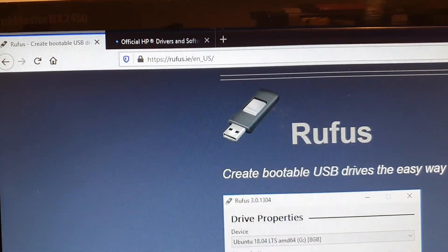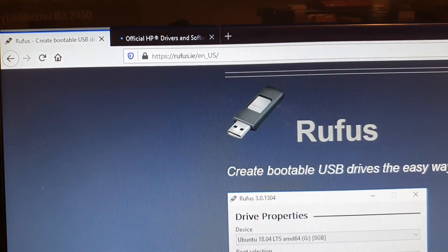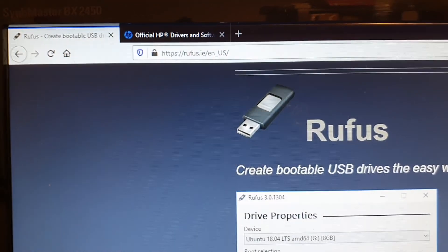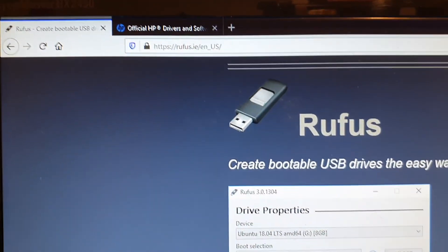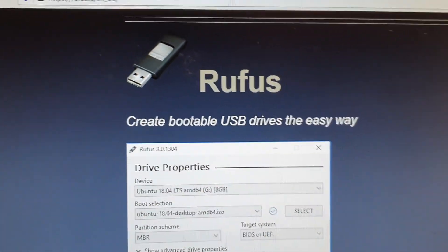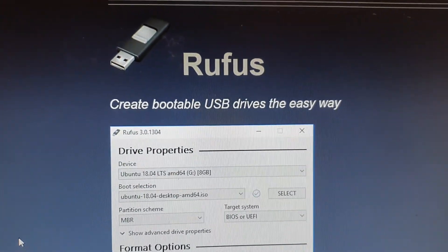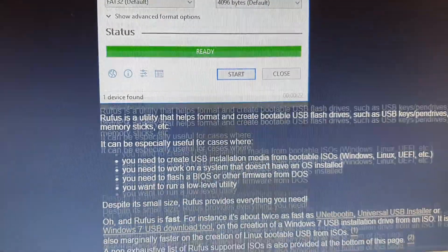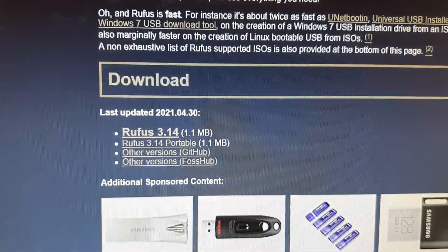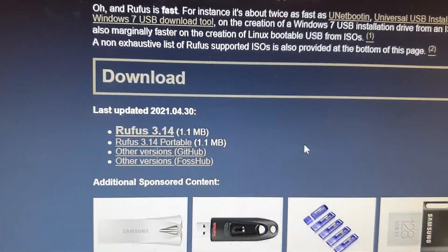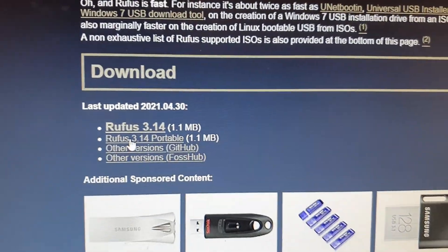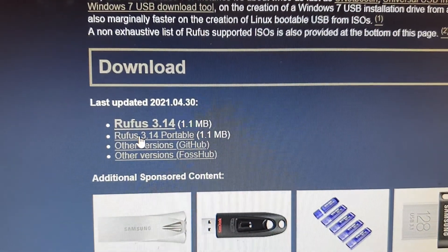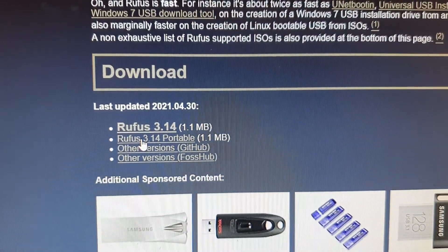Okay, next you need to download another application called Rufus. So if you go down, click on Rufus portable and download that file.